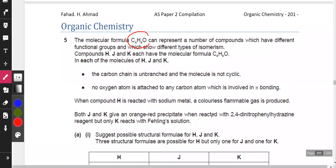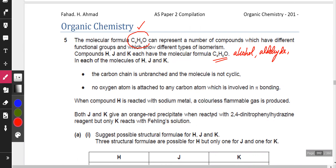There's a molecule with the formula C4H8NO, and it can represent a number of compounds which have different functional groups and show different types of isomerism. Compounds H, J, and K all have the molecular formula C4H8NO. With one oxygen, it could be an alcohol, an aldehyde, or a ketone. But it cannot be a carboxylic acid, because carboxylic acid needs two oxygen atoms.